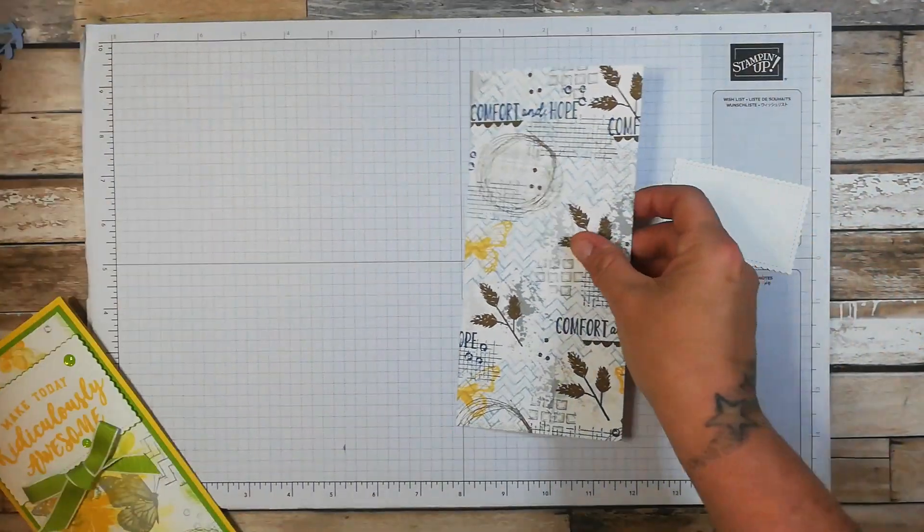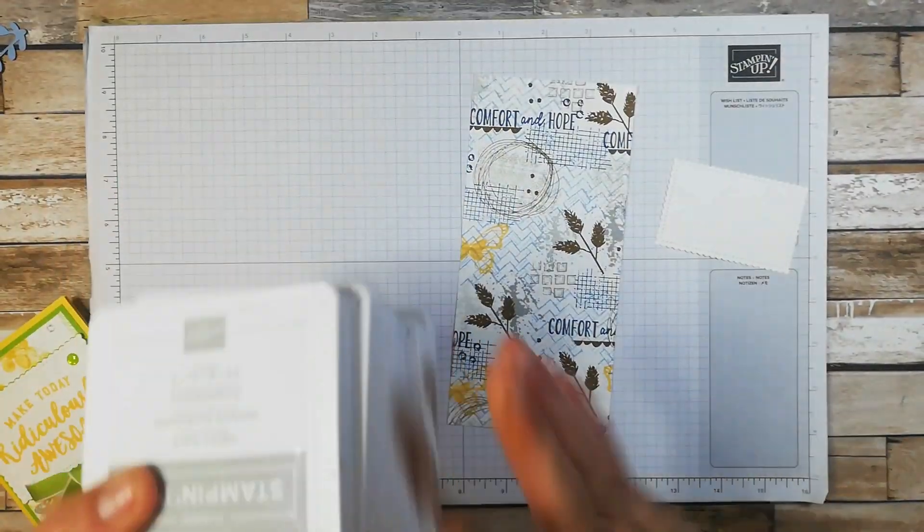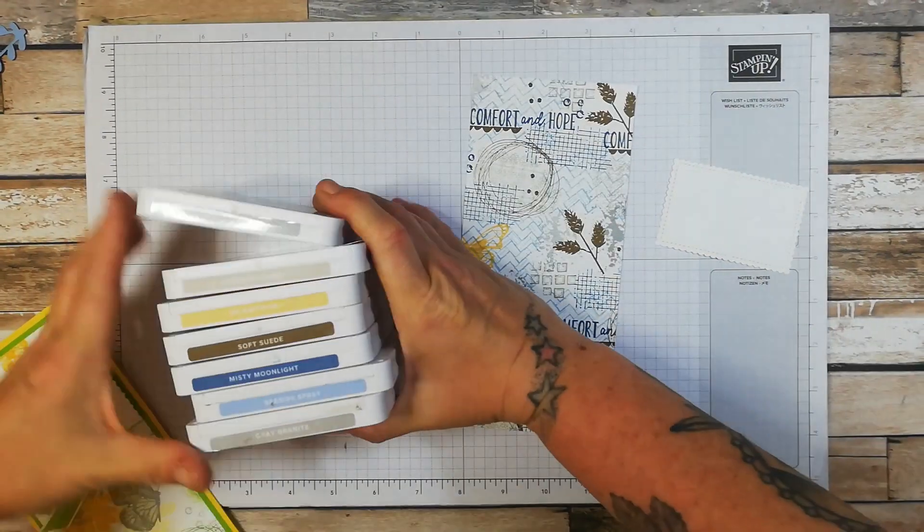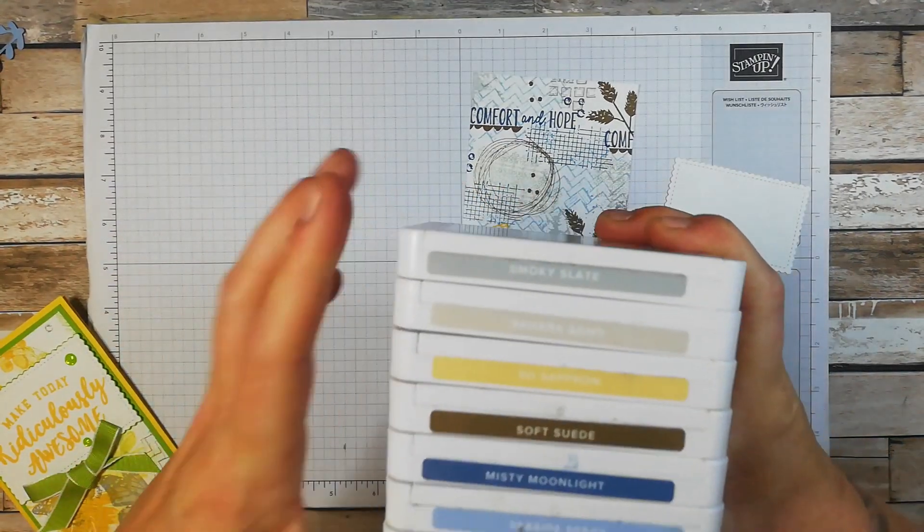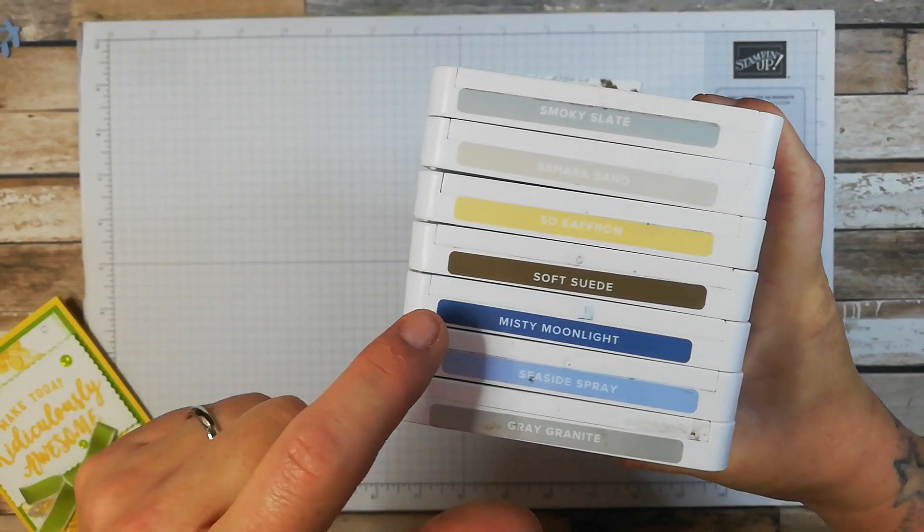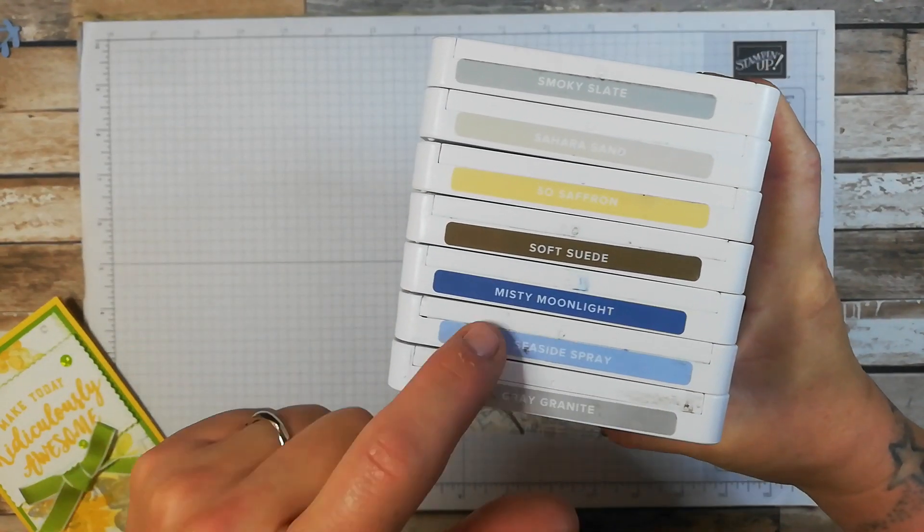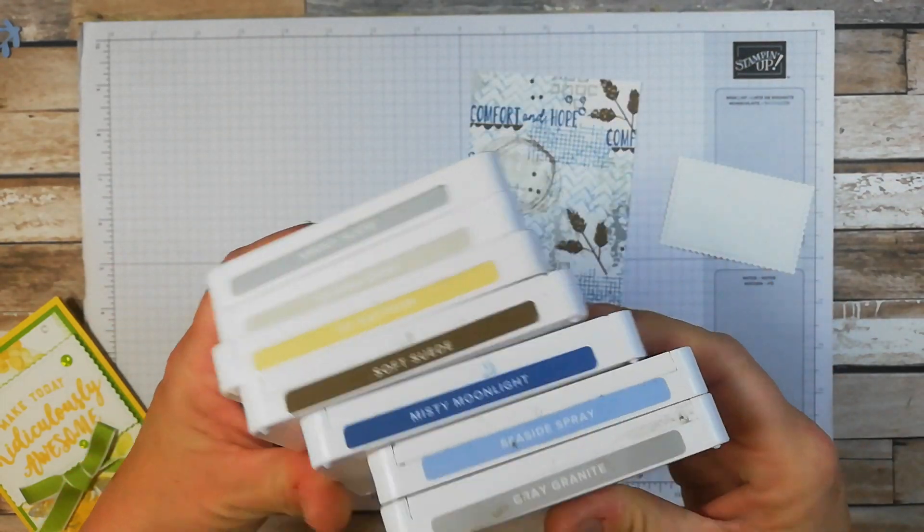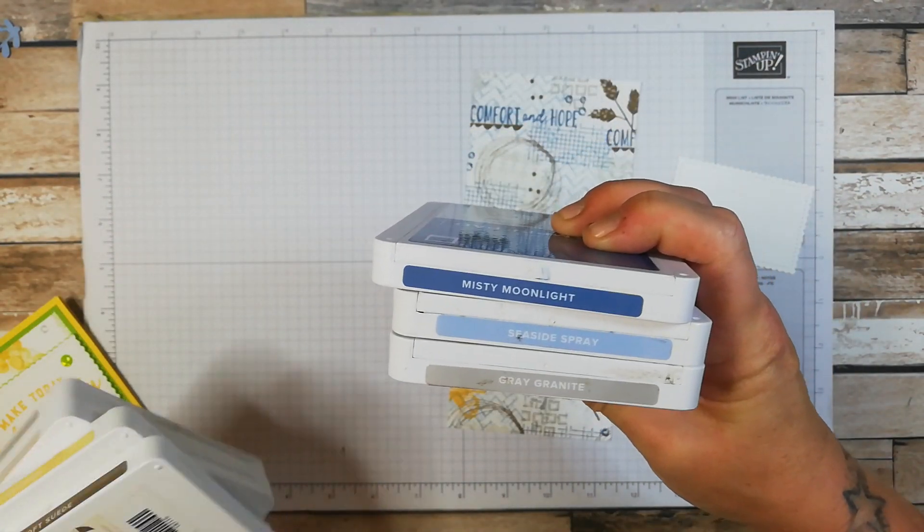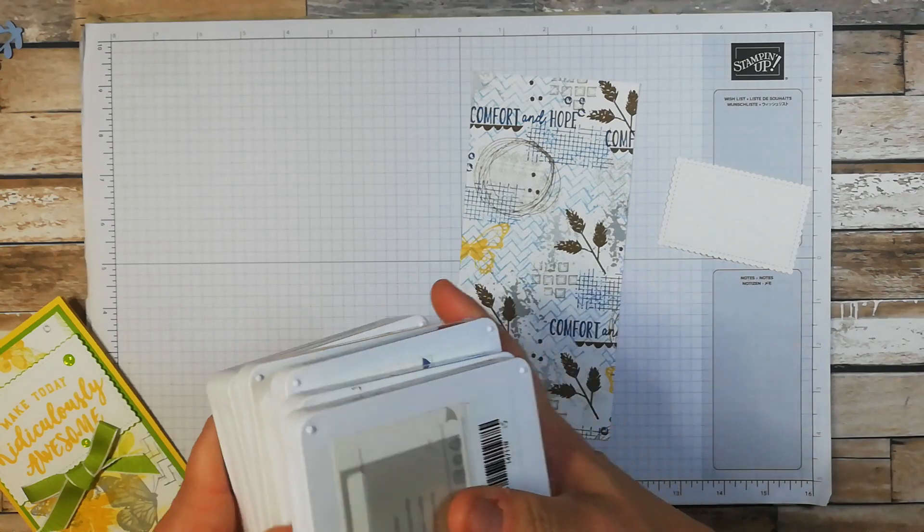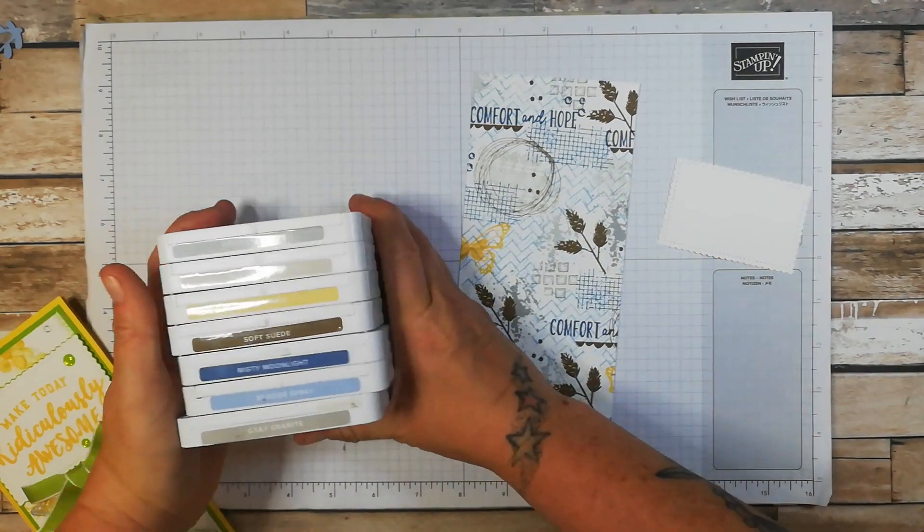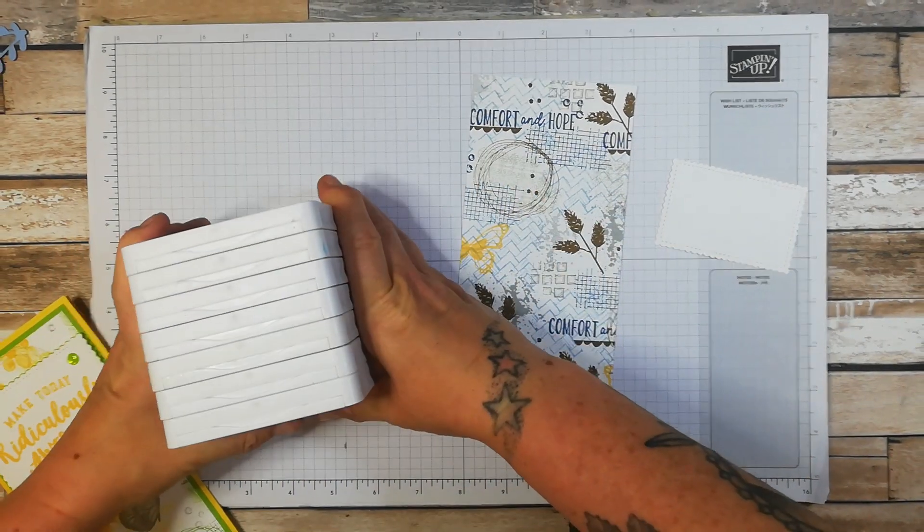These are So Saffron. I used various ink colours. So Smoky Slate, Sahara Sand, So Saffron, Soft Suede, Misty Moonlight, Seaside Spray and Grey Granite. I had initially just started with these three and then I just kind of kept it going. So these are lots of lovely colours.